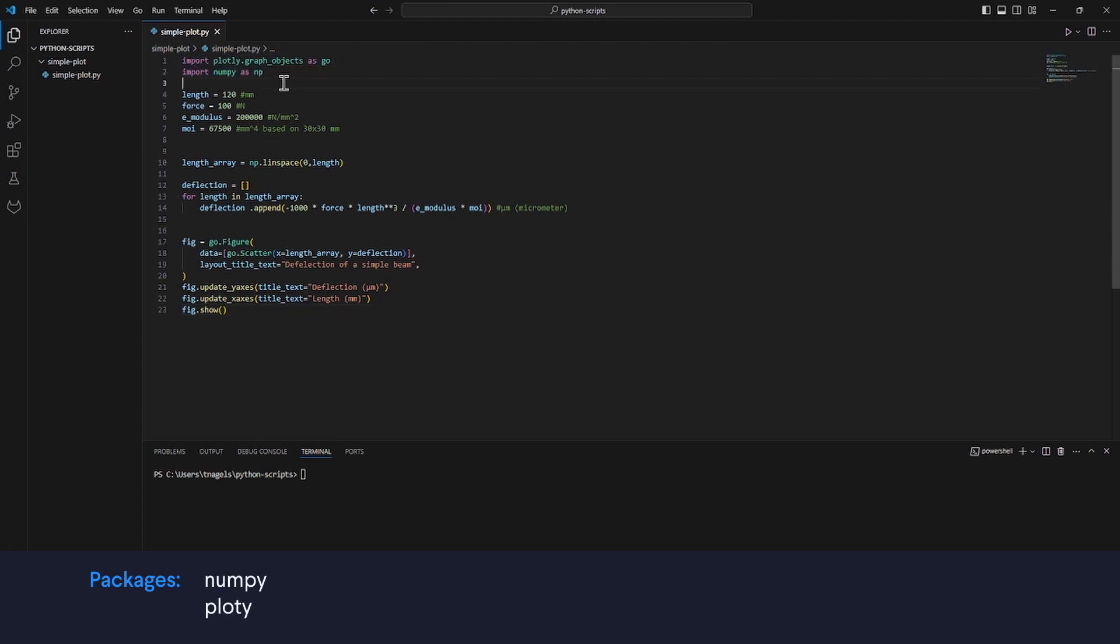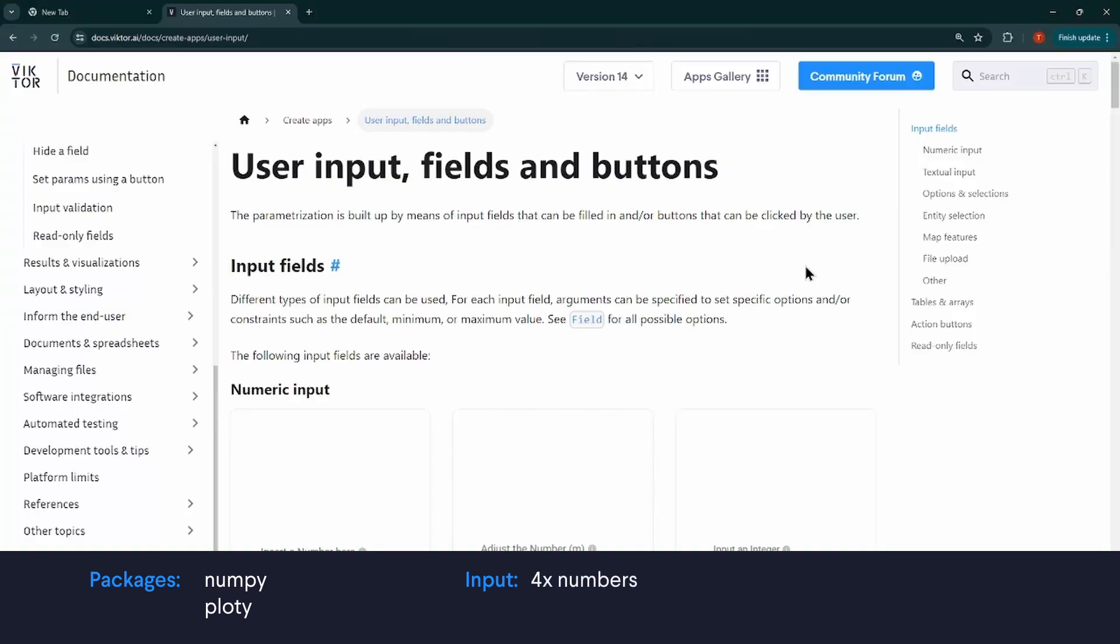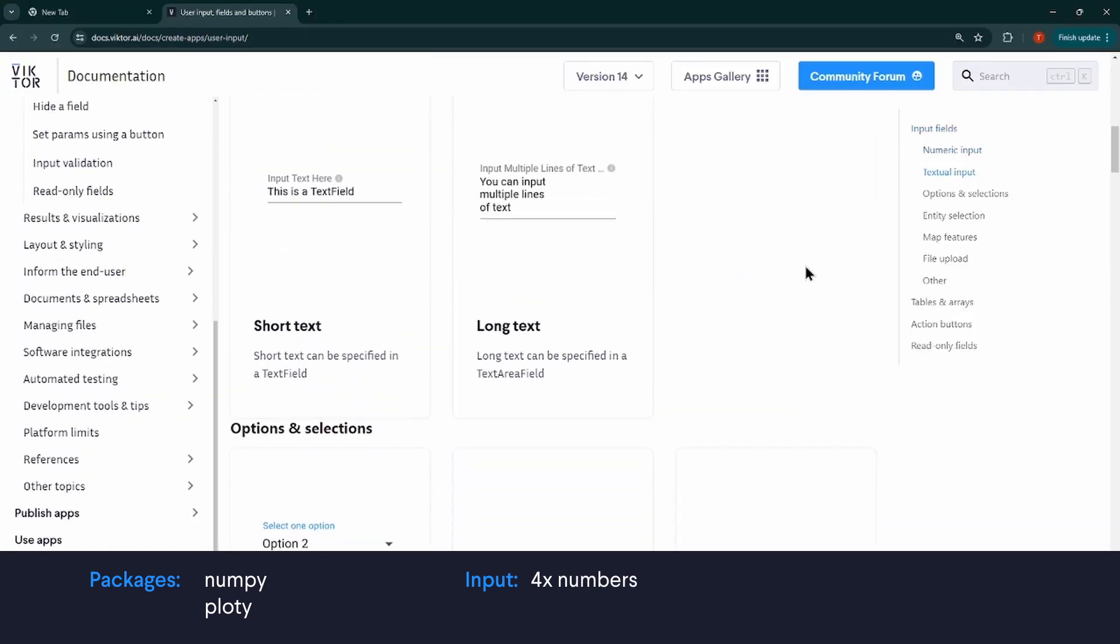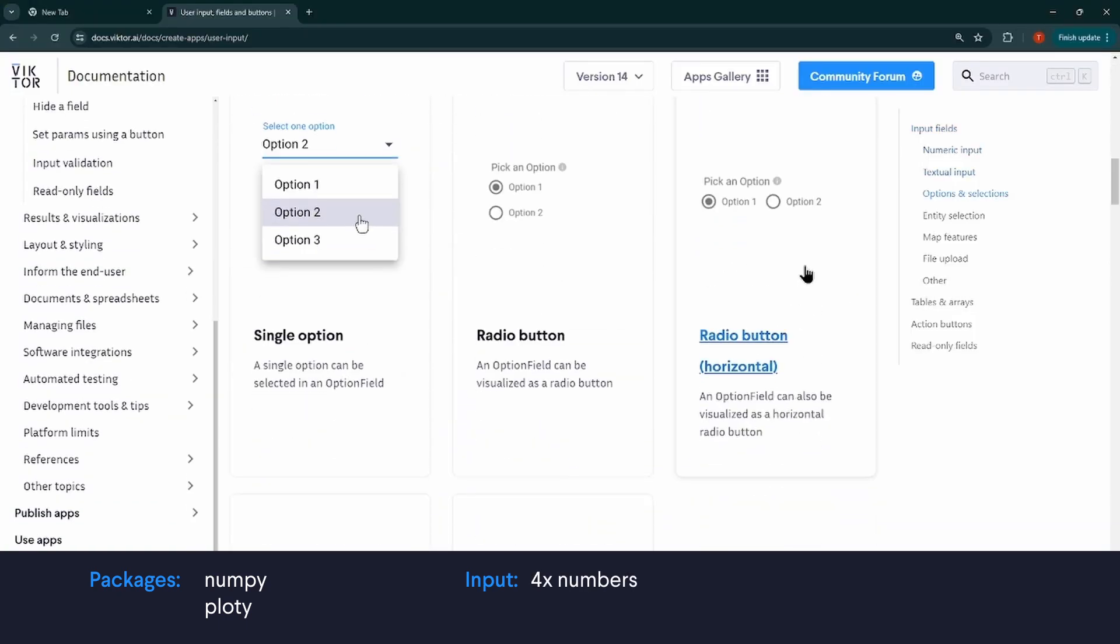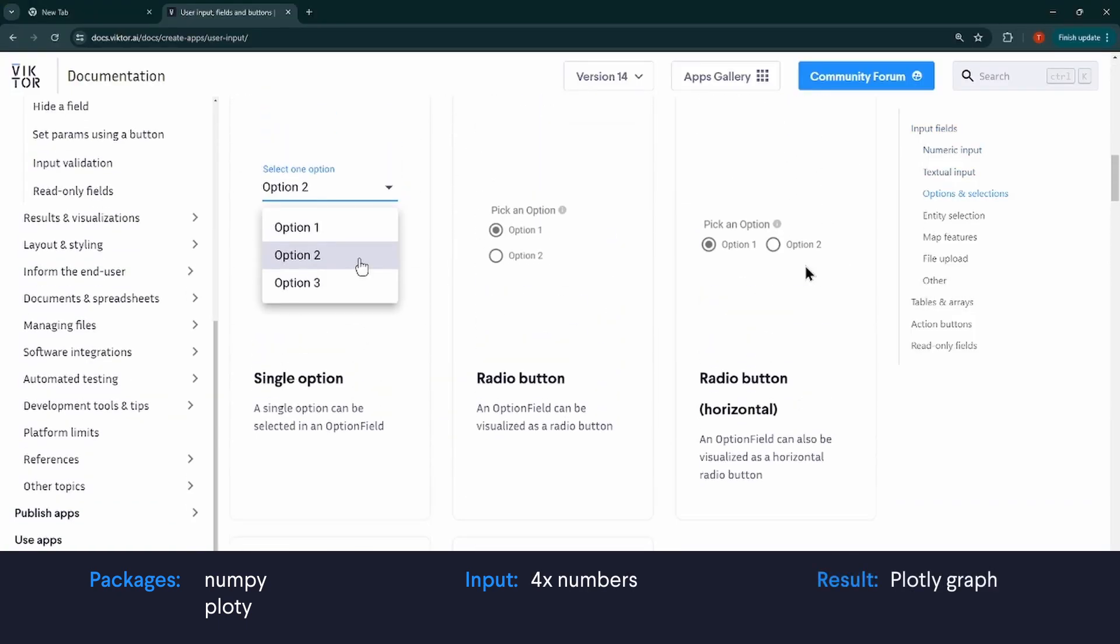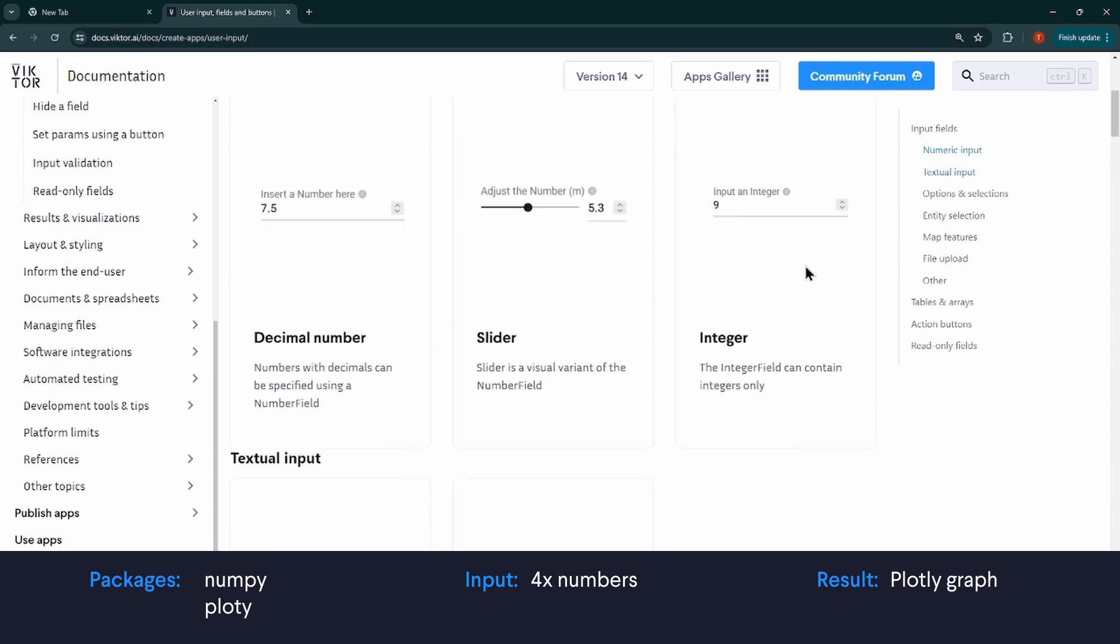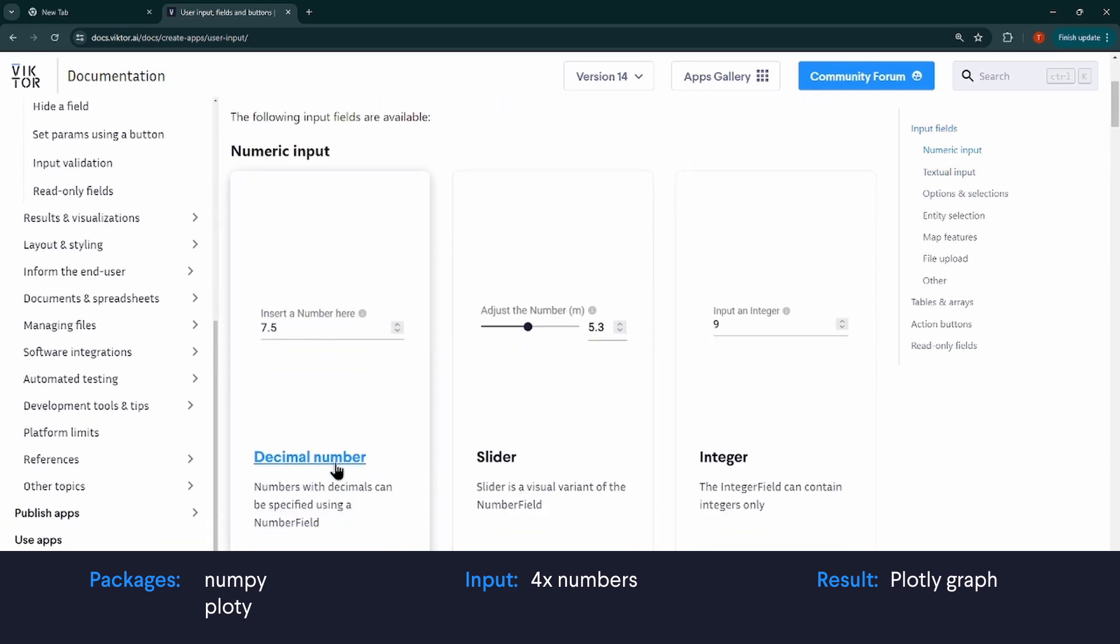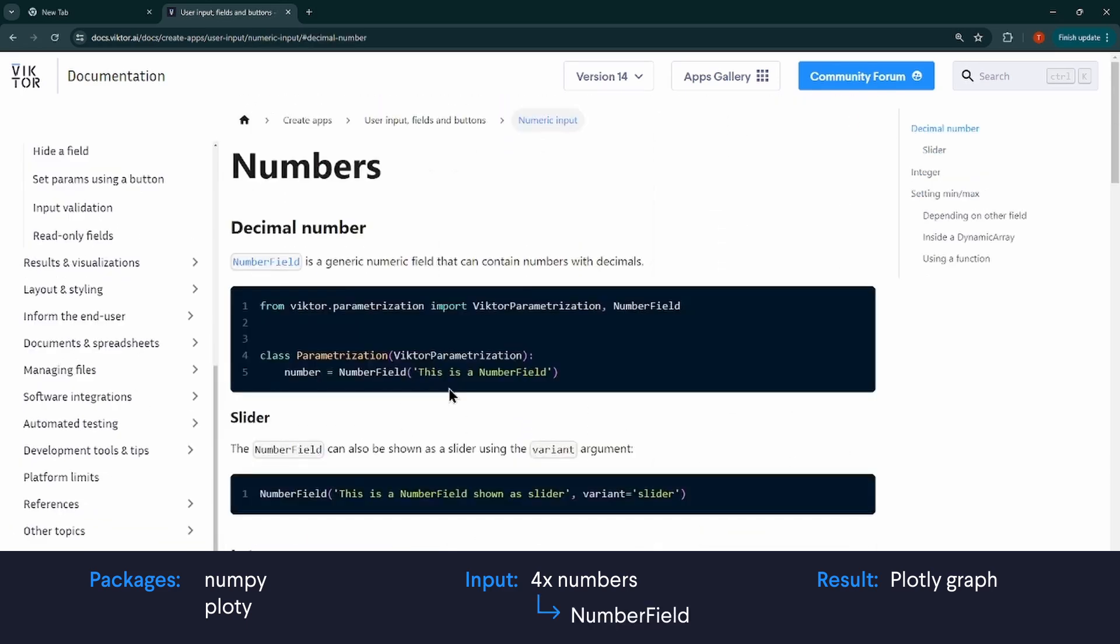Then we need to decide which variables the user can change. My inputs will be these four numbers. Now let's go to the documentation and decide which input field we need. In my case, I want the user to be able to change numbers. So naturally, I will use the number field.